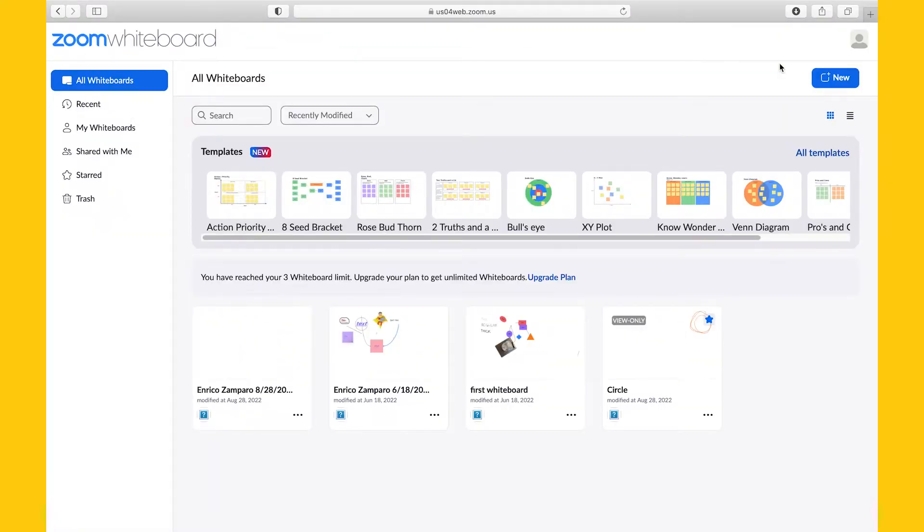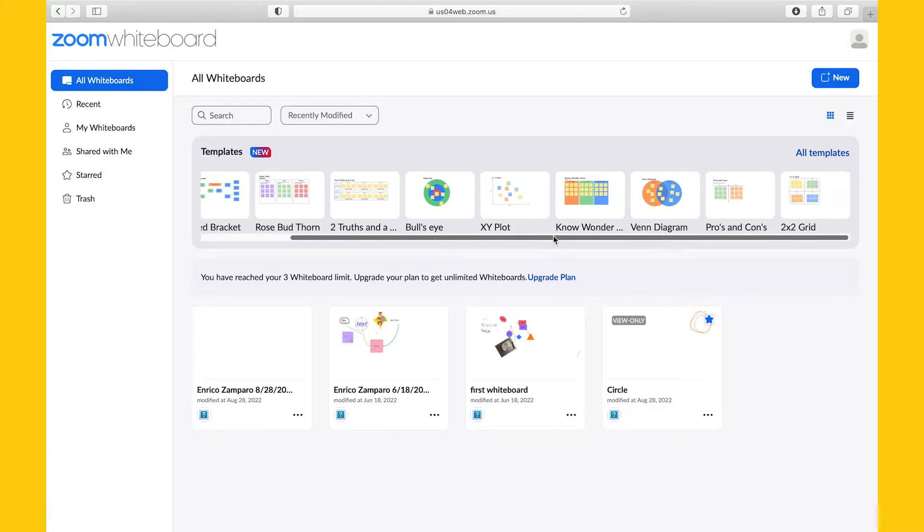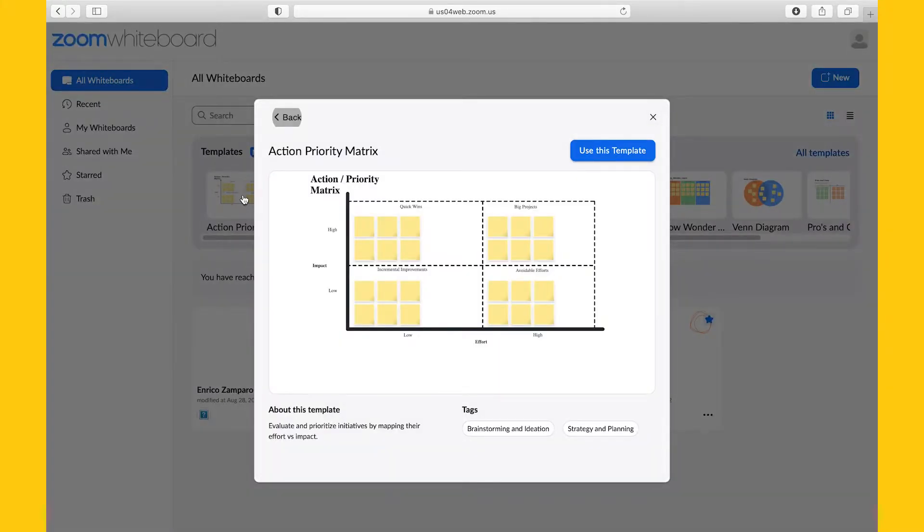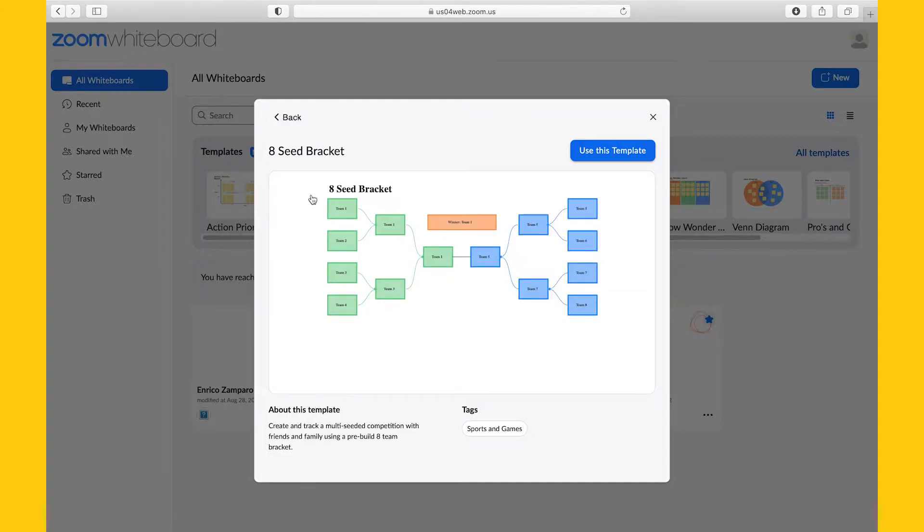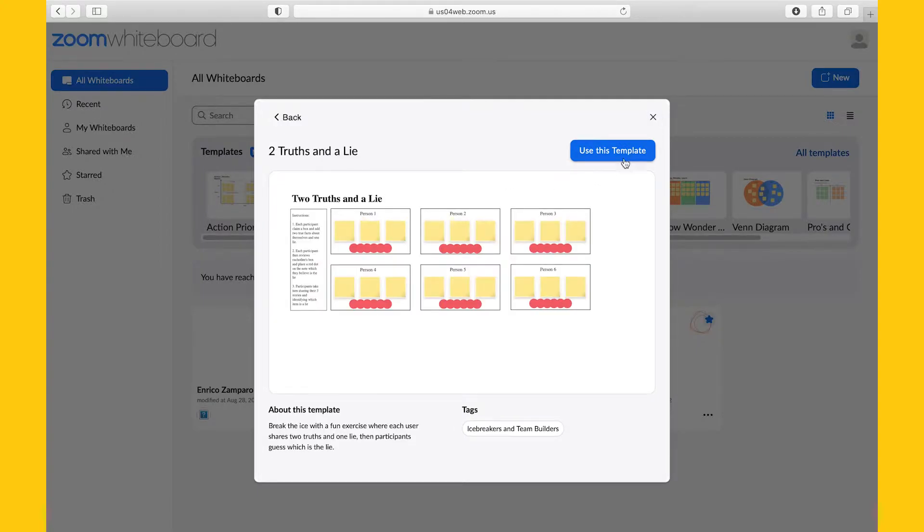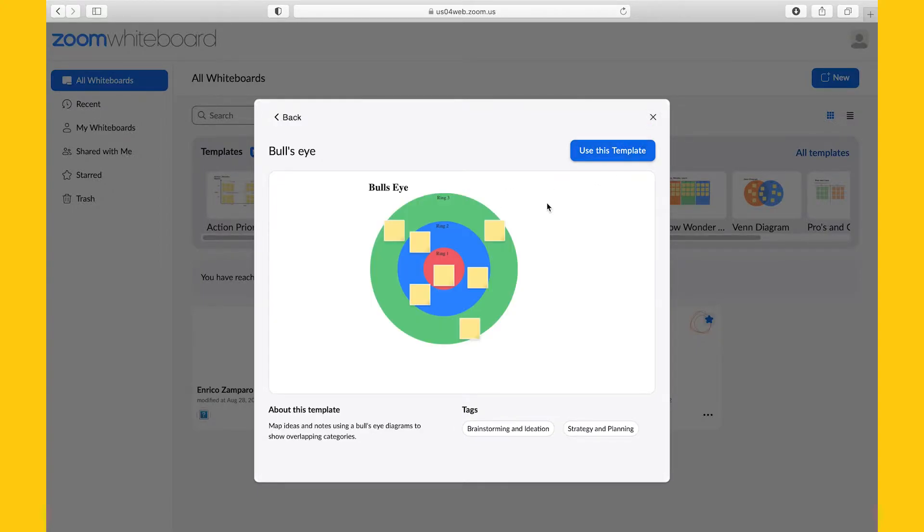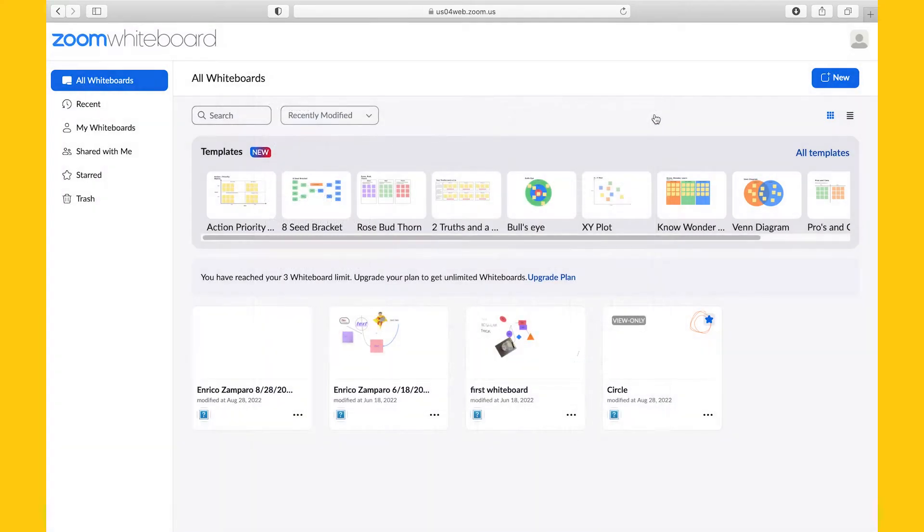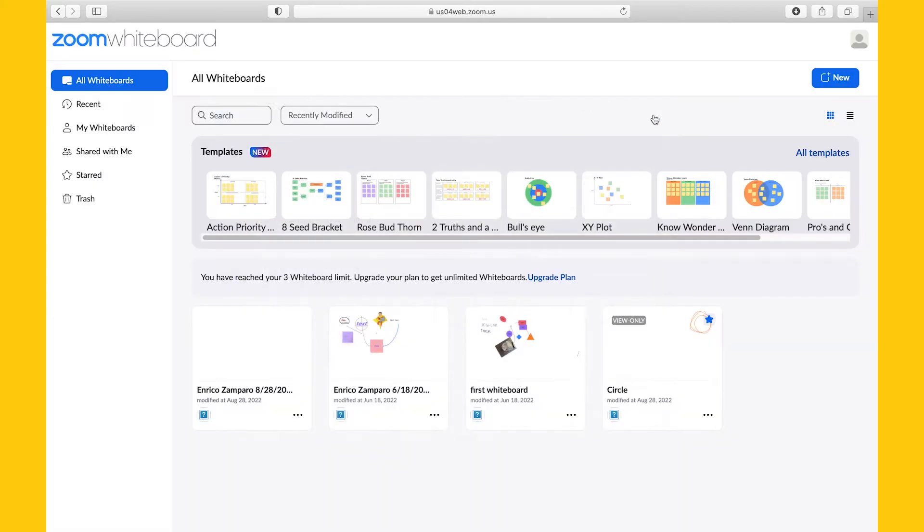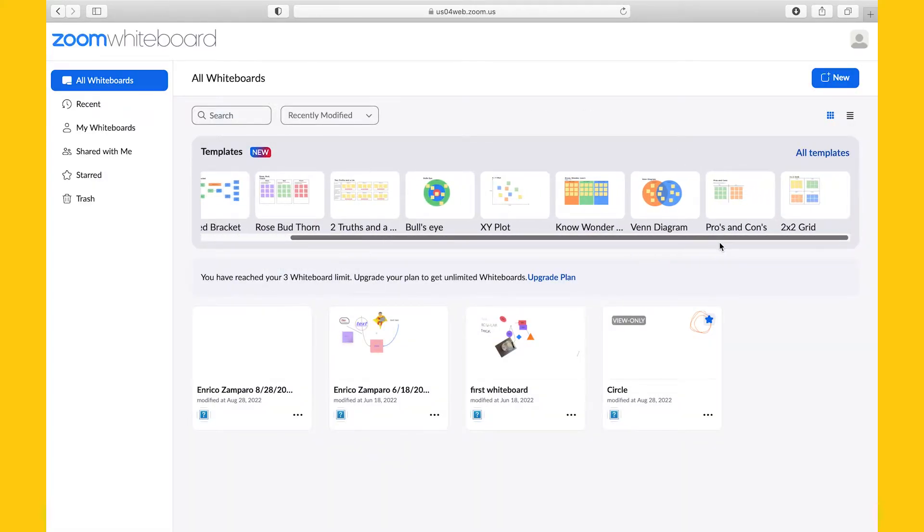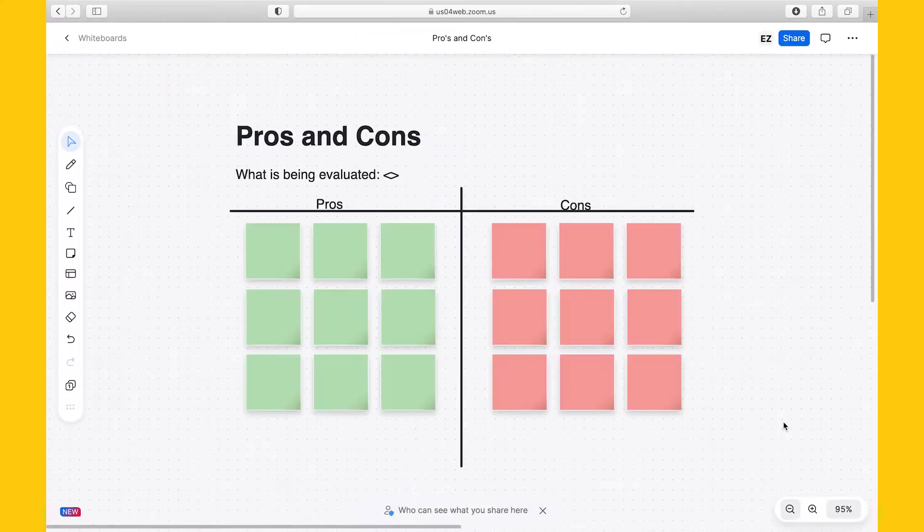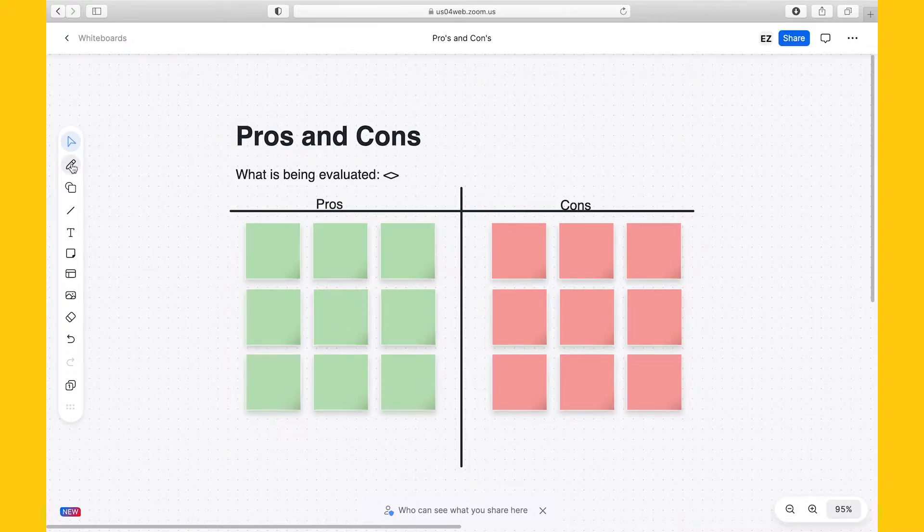The first big change that we notice is that there are now templates available. For the time being there are 11 templates, but I'm sure Zoom will release more in the future. Let's have a look at a couple of them, and at their style and graphics. They're all pretty simple, and in a way they resemble those of Microsoft Whiteboard. They're not competing with the great templates of Miro or Mural. But all in all, I have to say, way to go, well done Zoom. Let me choose for example this Pros and Cons template and click on Use this template. Let's now start exploring the features.